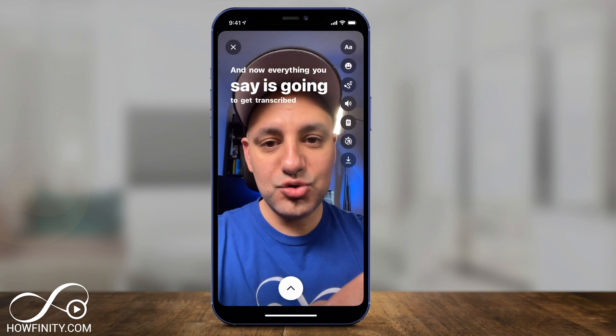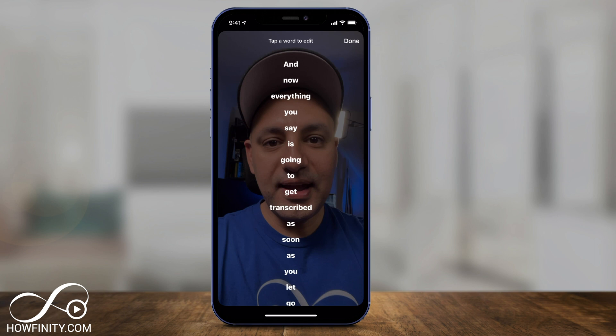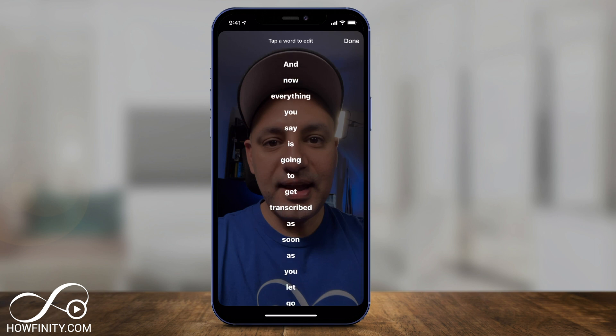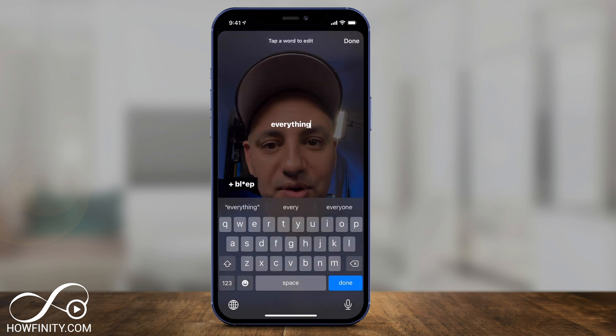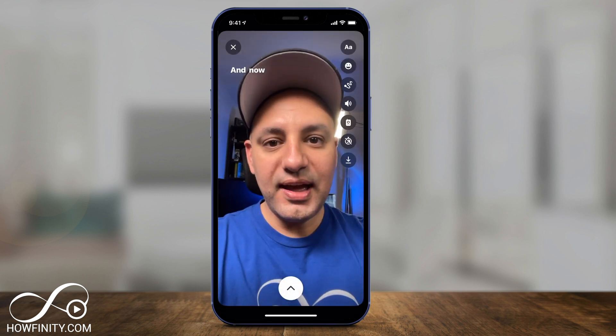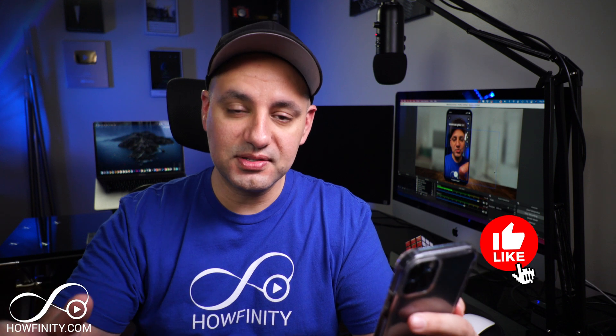It doesn't have to be where Threads from Instagram is putting it for you. And if you tap it, you could actually edit some of it too. So if there are any issues with the way it was transcribed, there is an option to edit that text here, and it lets you edit any single word that you want. Now, if this is not available to you yet, you'll just have to wait until it becomes available to you on Threads from Instagram. It's not worldwide yet, so it will take some time for everyone to get this.